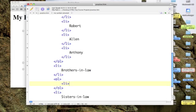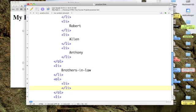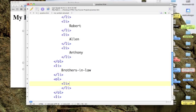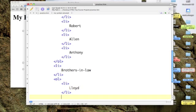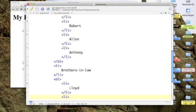So I'll put in a new ordered list of my brothers-in-law. I only have a couple of them. The first one is Lloyd, and the second one is Jim.